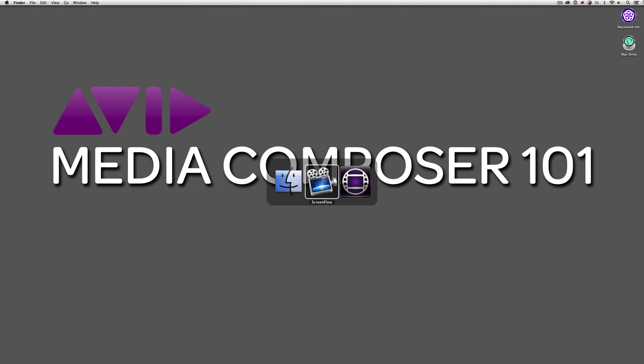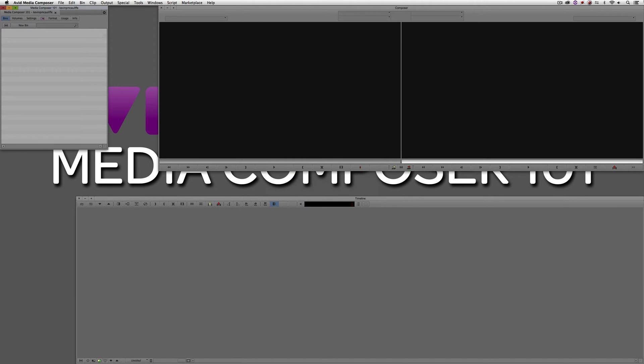Let's Command and Tab into Media Composer — Alt and Tab for Windows users. Keep in mind that we're always going to be using the most current version of Media Composer in our tutorials, and as of this recording, the most current version is 8.2. Once you've created a new project or selected an existing project, you're normally going to be presented with a setup that looks something like this.